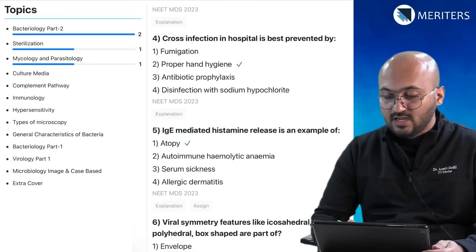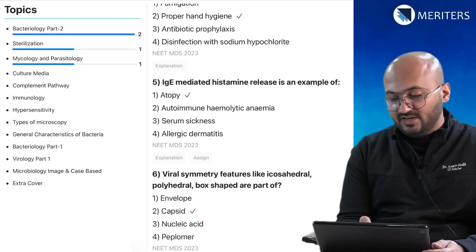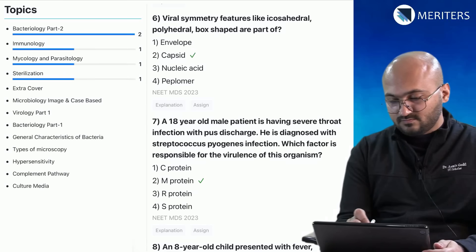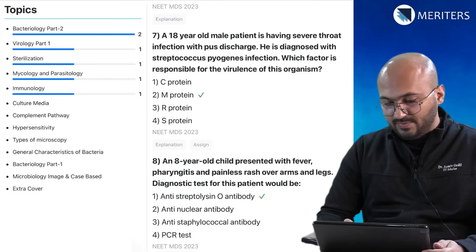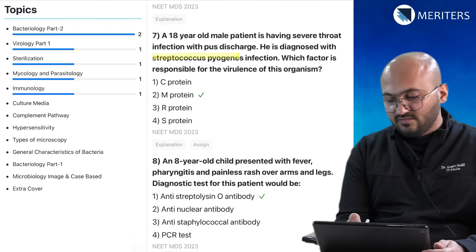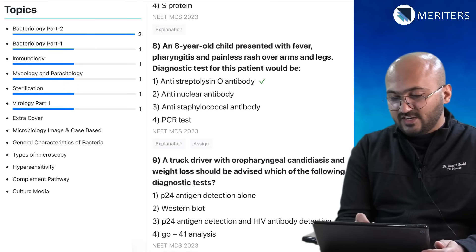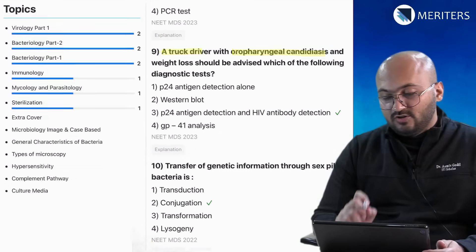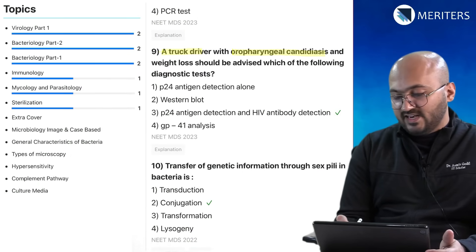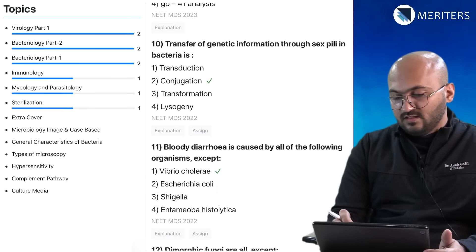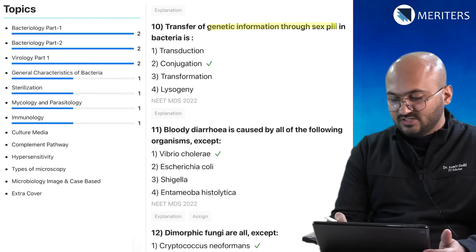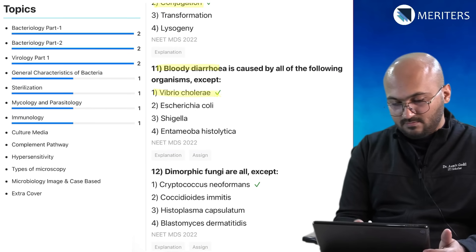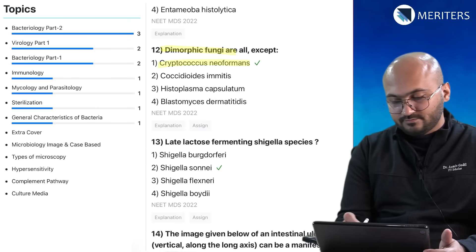Cross infection in hospital — IgE-mediated histamine release is an example of atopy, so that's immunology. Viral symmetry features are from virology. A patient with Streptococcus pyogenes and virulence factors is bacteriology. Pharyngitis with a painless rash and streptolysin — Streptococcus is bacteriology. A drug user with oropharyngeal candidiasis likely has HIV infection — that's virology. Transfer of genetic information through sex pili is conjugation. Bloody diarrhea associated with Vibrio cholerae is bacteriology. Dimorphic fungi is mycology.